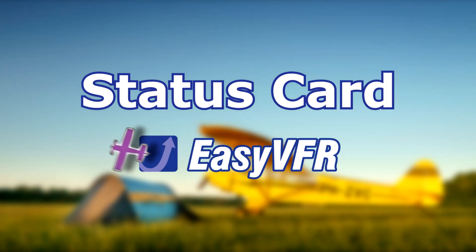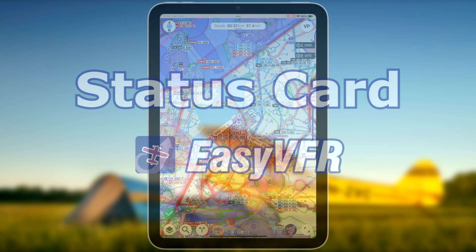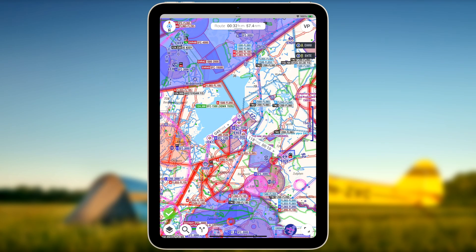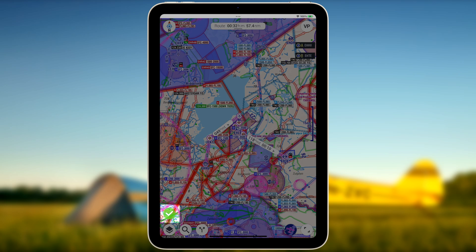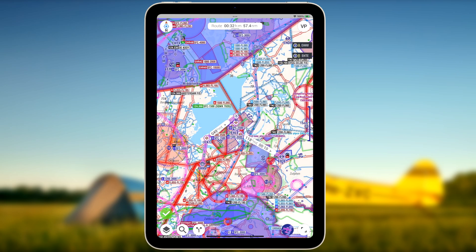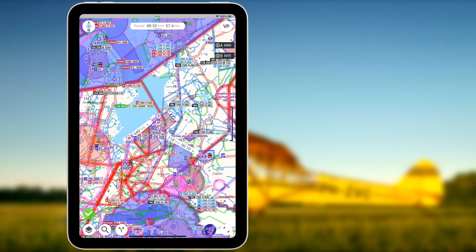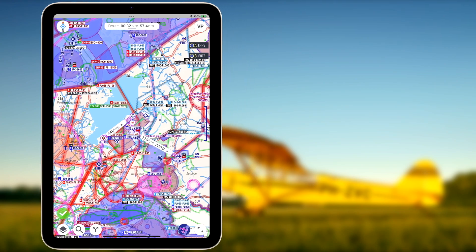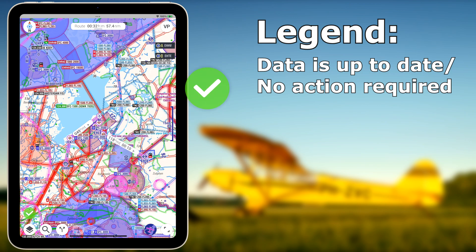When using EasyVFR for navigation during flight, you want to be sure that you fly with the latest information and that your app is fully configured and ready to go. This is exactly what the status card symbol in the bottom left of your screen is for. The symbol of the status card lets you know if everything is well and up to date by means of a green check mark.